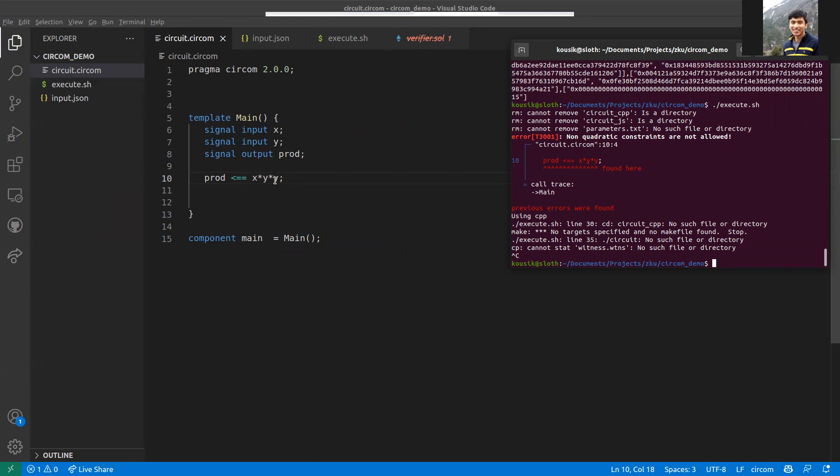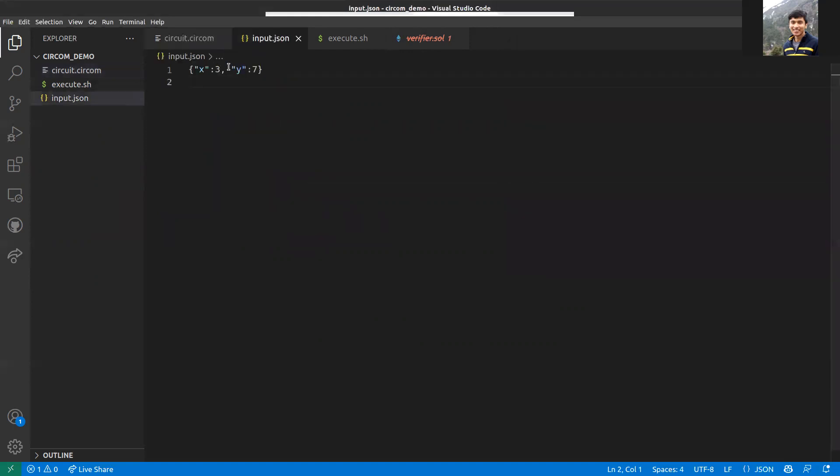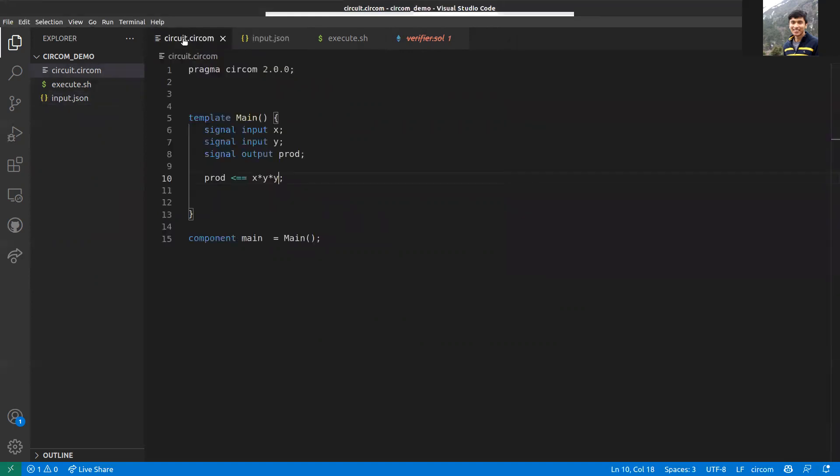Also, all the operations you do are modulo p. Firstly, all signals are integers of the field Fp where p is a large prime. Basically, these inputs can only be integers, and all the operations that you do are modulo p. Usually, this is not a problem as p is very large, but if your numbers are too large, you can overflow p and lead to inconsistent results.